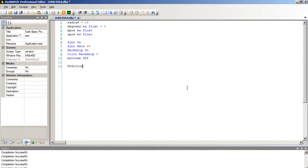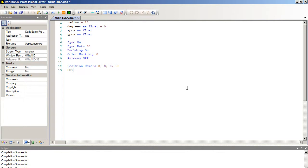And auto cam off. And next we're going to set up our camera. So position camera 0, 0, 0, 50. So we're going up by the Z axis by 50. And we want our camera to look at the middle of the screen or the middle of our 3D space. So point camera 0, 0, 0, 0. And this will point it at the middle of our 3D space.